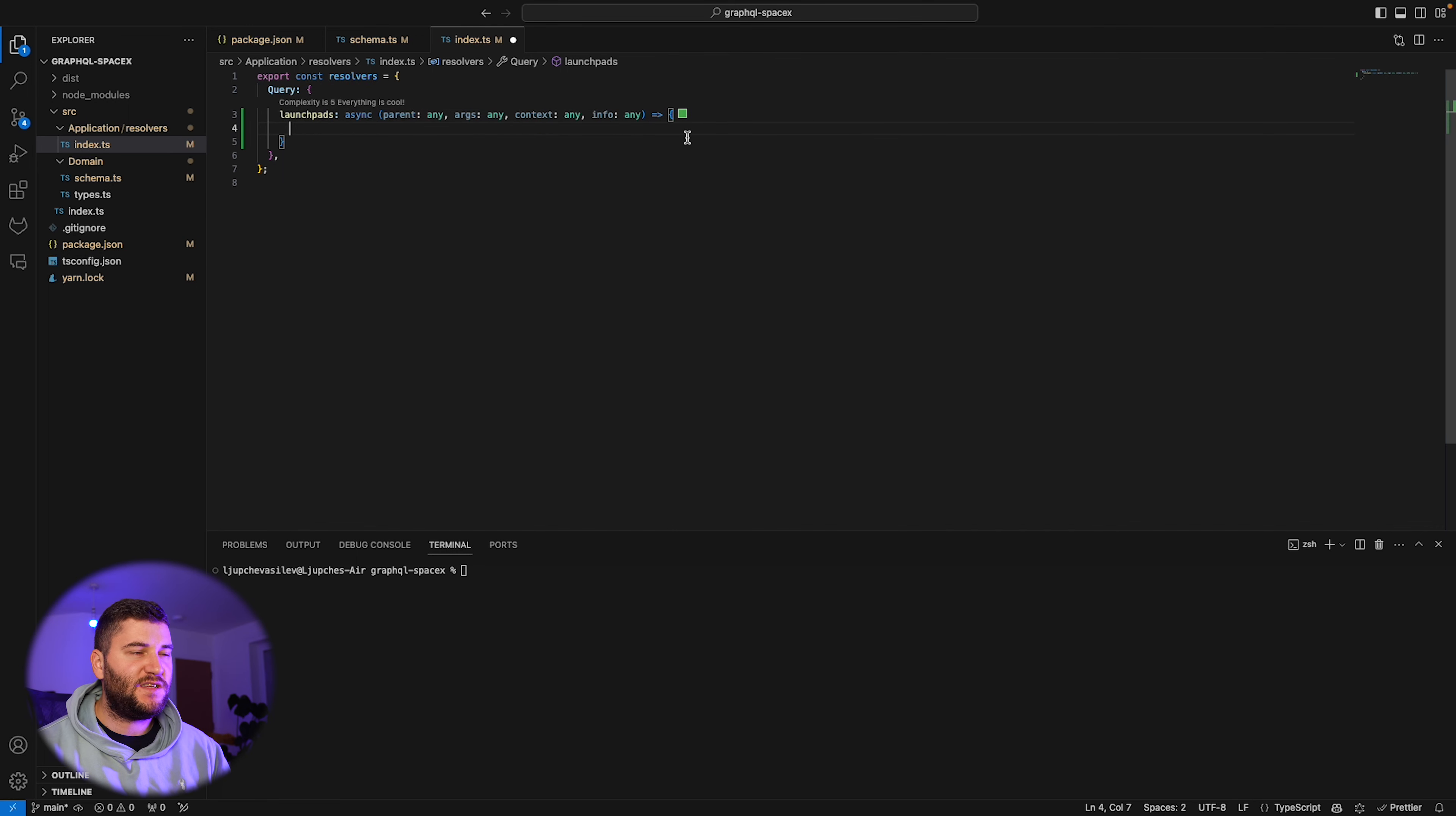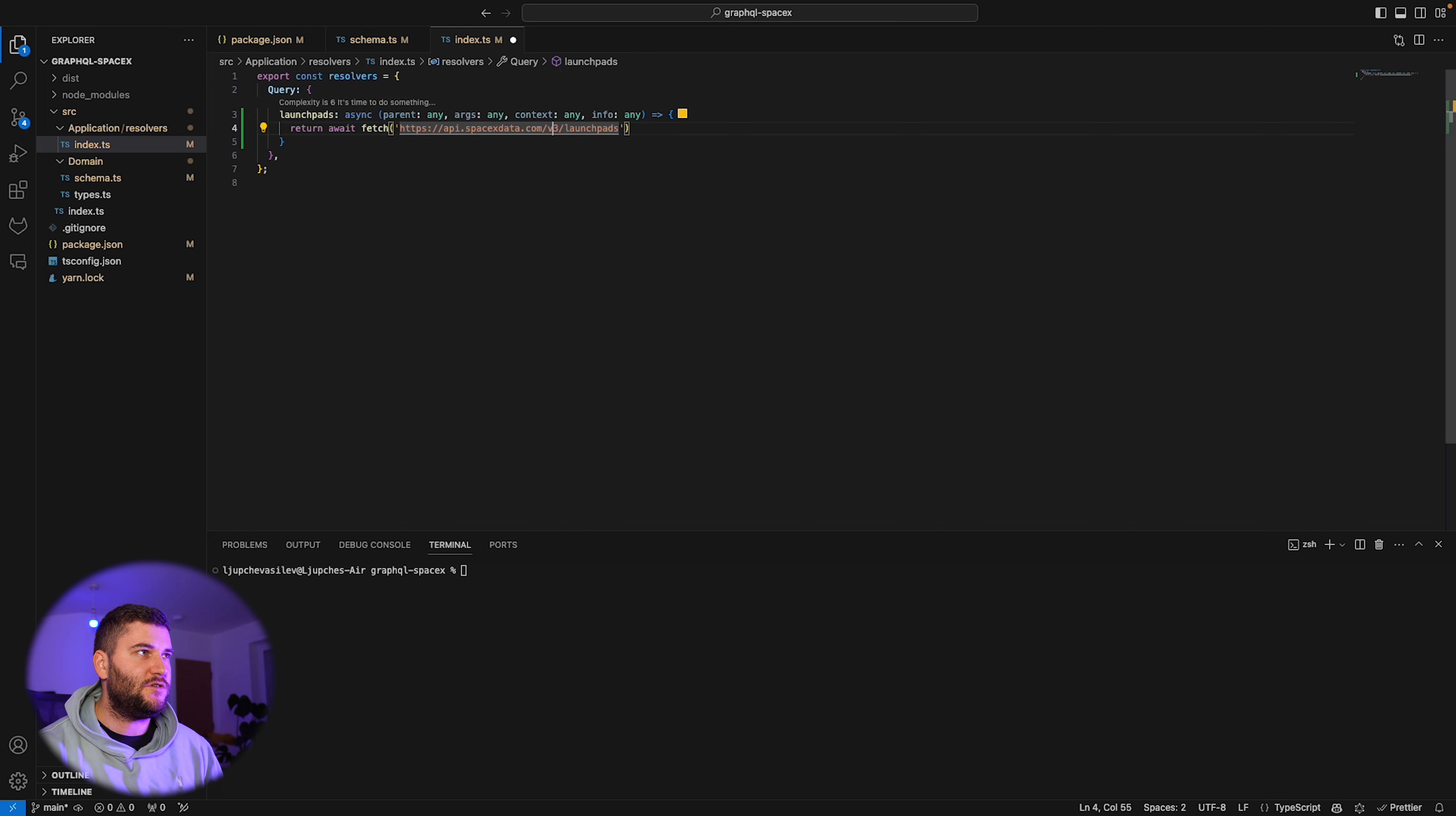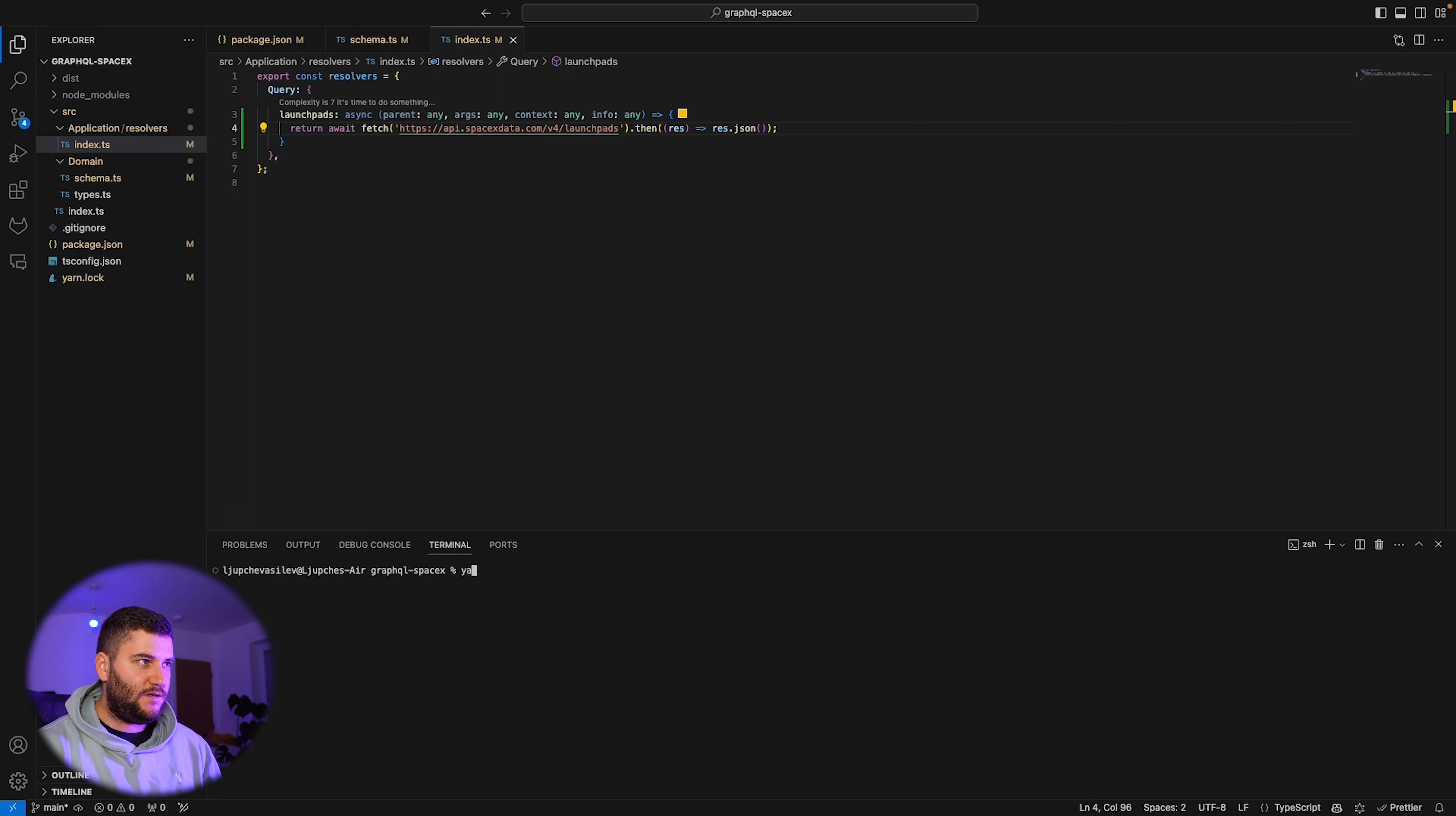In this resolver I'm just going to make a request to the SpaceX data API to get the launch pads. I'm going to use fetch for that. I'm just going to use the version 4 and I only want the json response. Now let's try this.